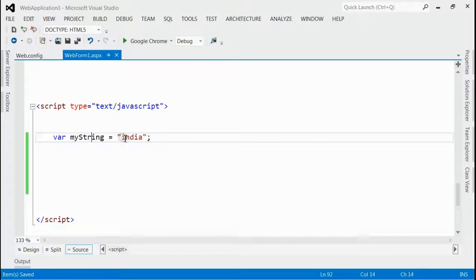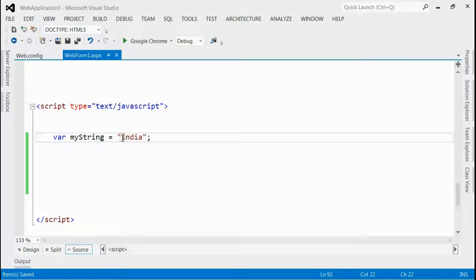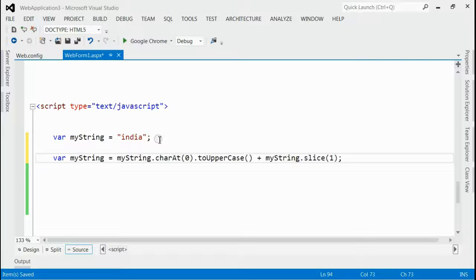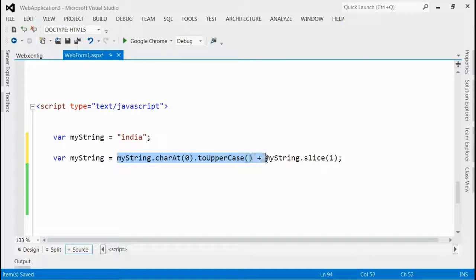If you notice, the first letter is a small letter. I am going to capitalize the first letter of 'India' using JavaScript. For that, all you need to do is use the toUpperCase method. This is the code — by this way you can capitalize the first letter of the string.